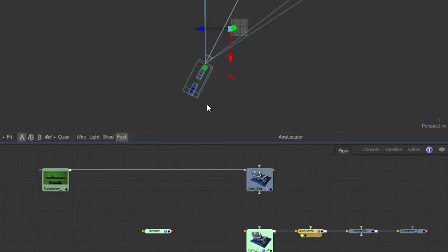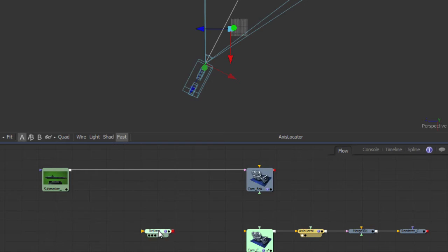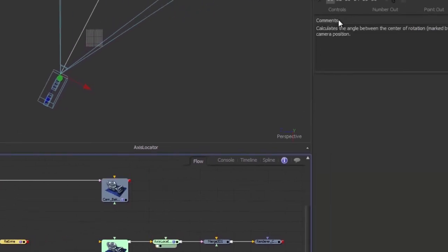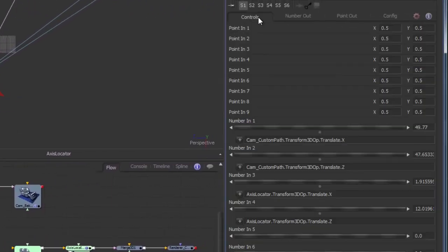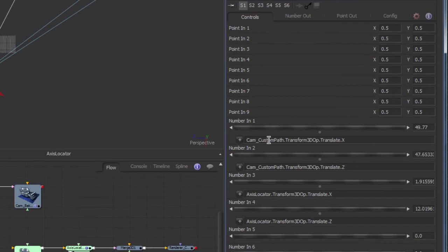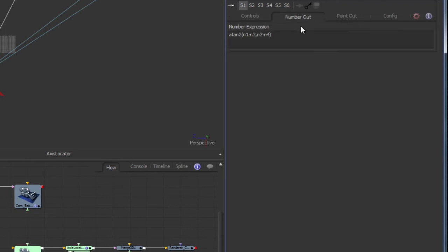So, now that we have our two points in 3D space, we can calculate the angle. I have already connected an expression modifier to the camera angle slider. The parameters we need are the camera's x and z coordinates, as well as the locator's x and z coordinates. The angle we need is simply the arctangent of the x difference and the z difference.